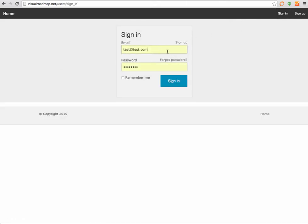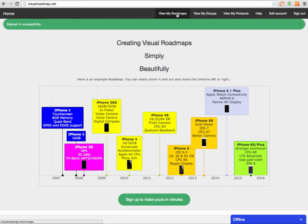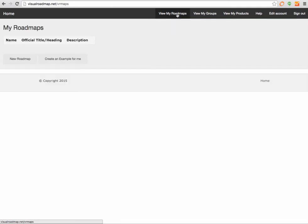So let's sign in. If you sign in for the first time, you get presented with this home page, but if you go to View My Roadmaps, this is essentially where you create your own roadmap.